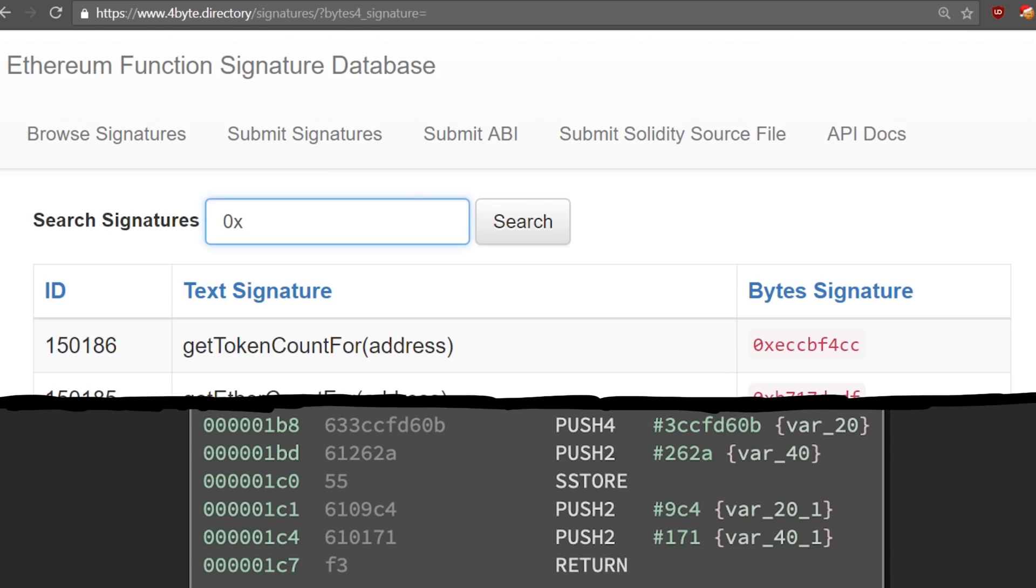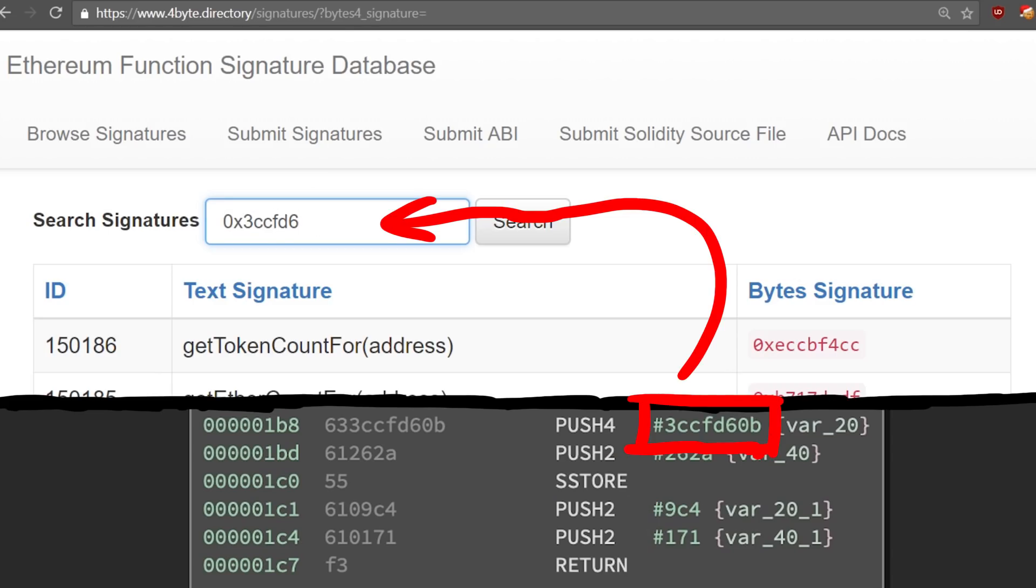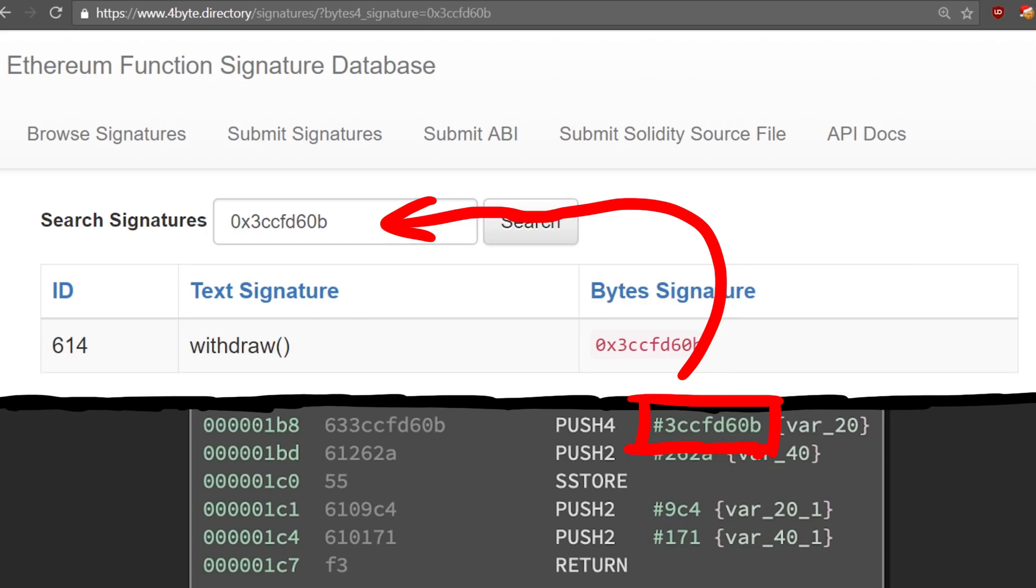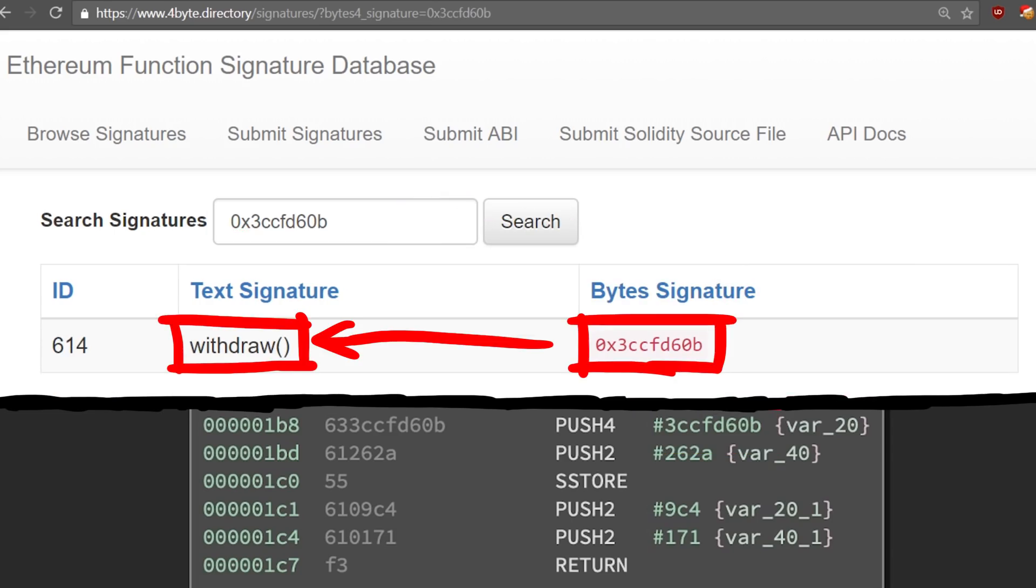For whatever reason I looked up these 4 bytes in a big database of solidity function signatures, and it turns out this matches the function signature for withdraw. Again must not be a coincidence.